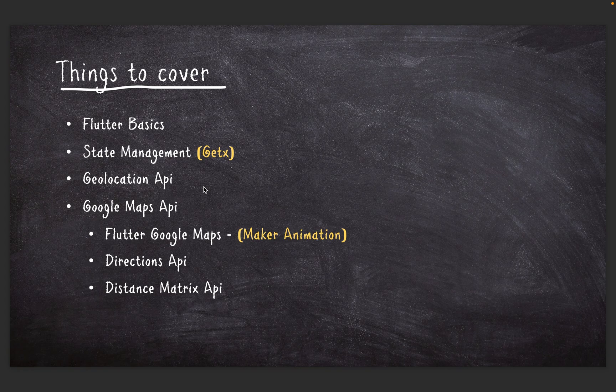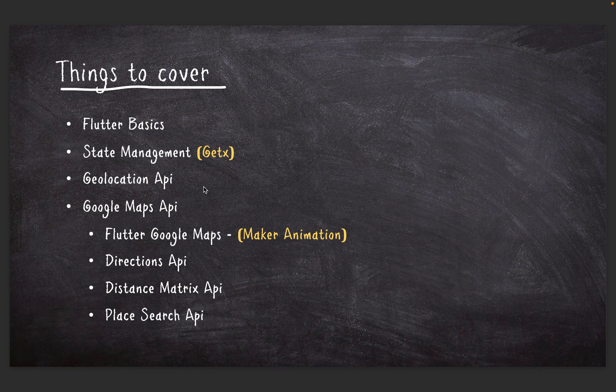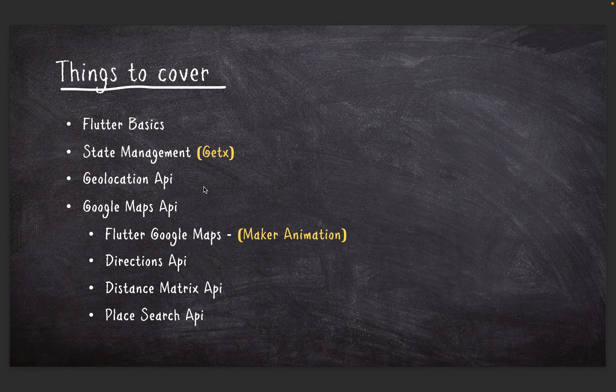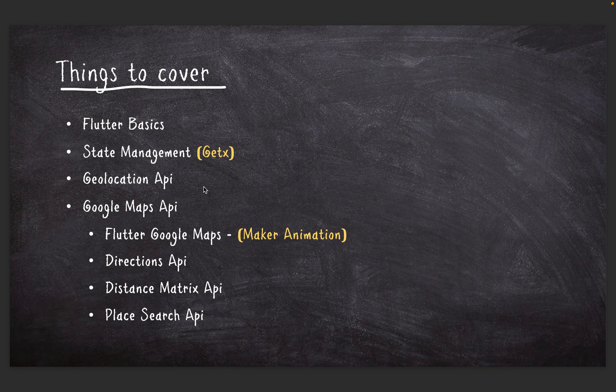The Place Search API - of course, before we can actually route or navigate to our destination, we also need to search for a place. So the Google Place Search API is going to allow us to actually search for a location, then we can navigate to it.